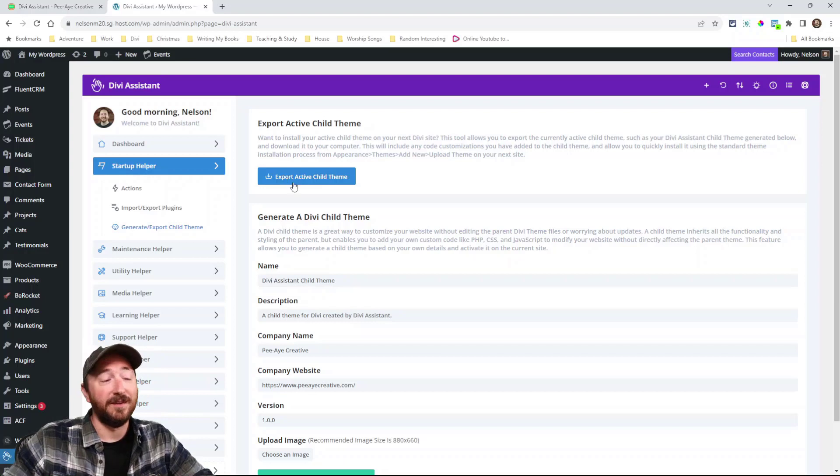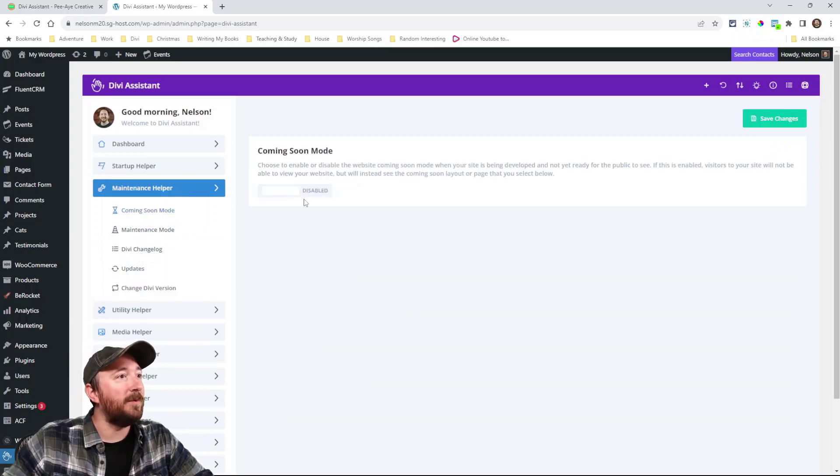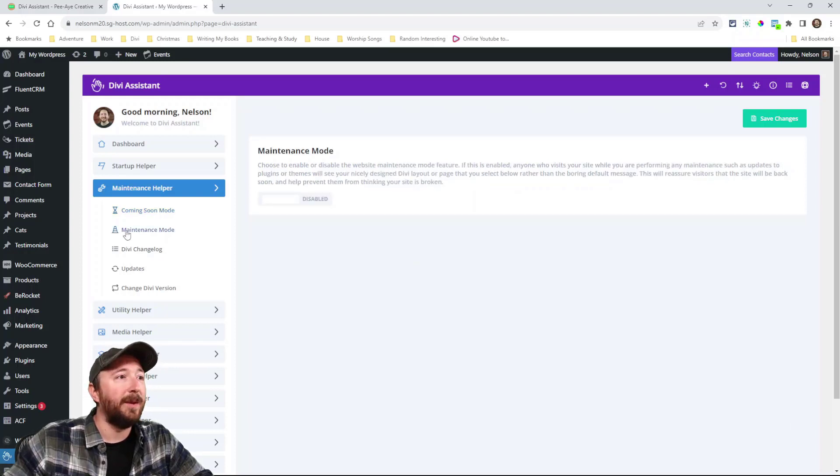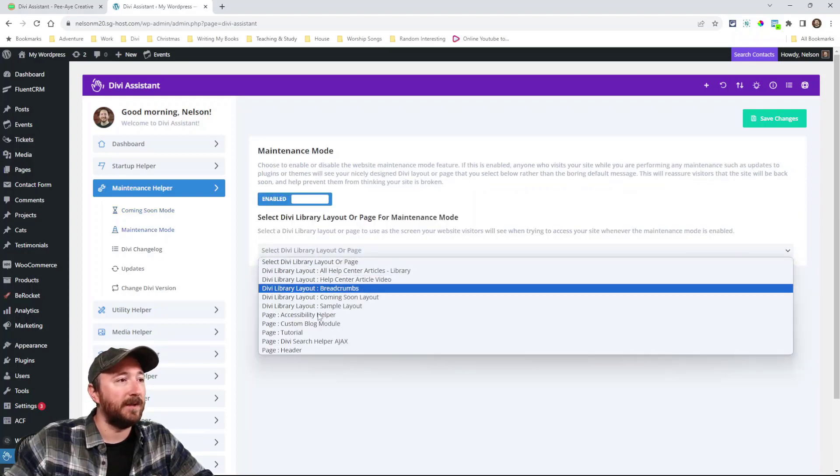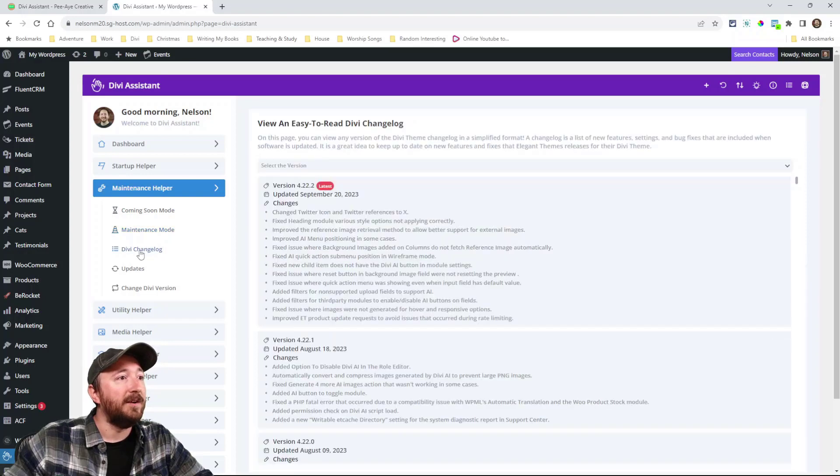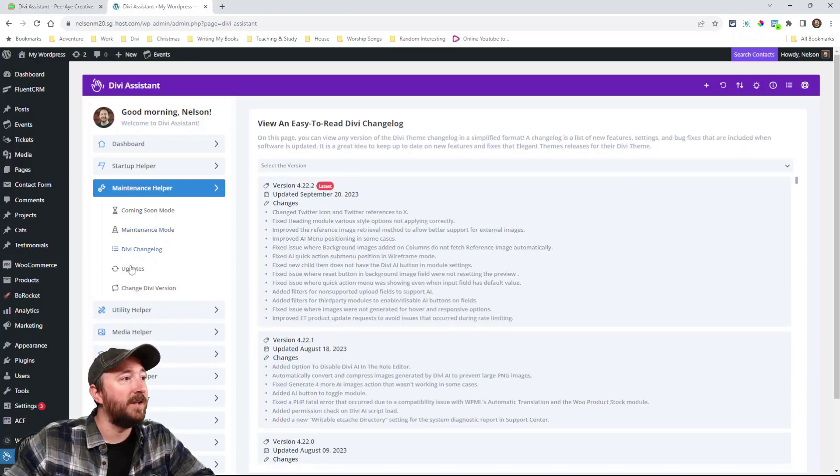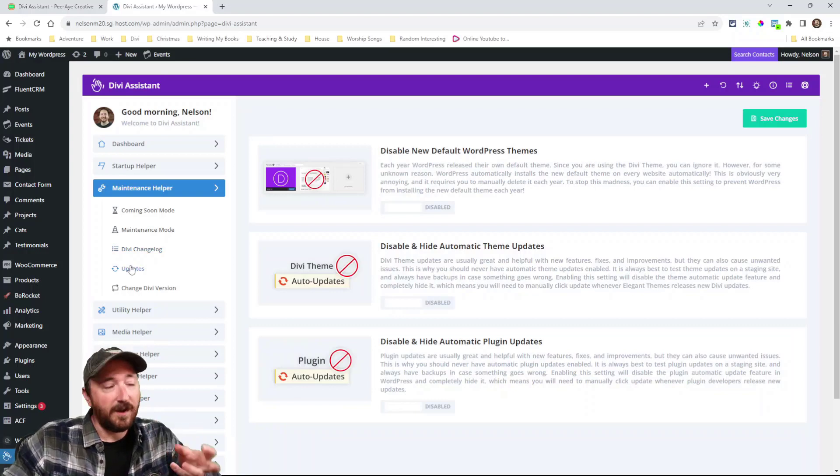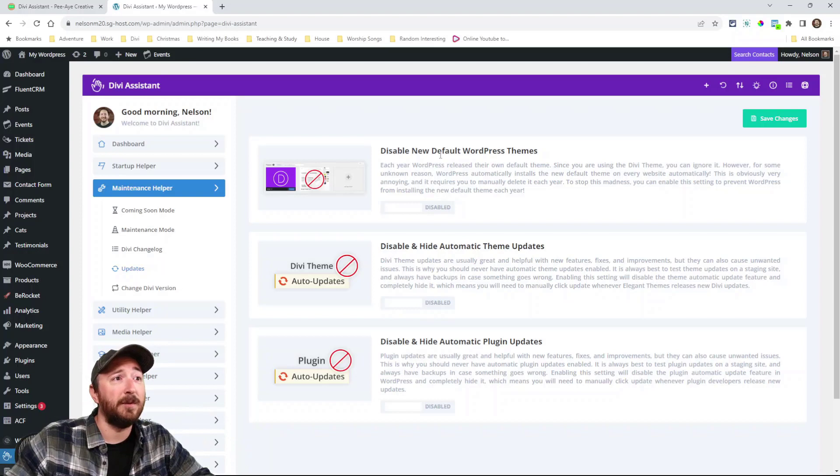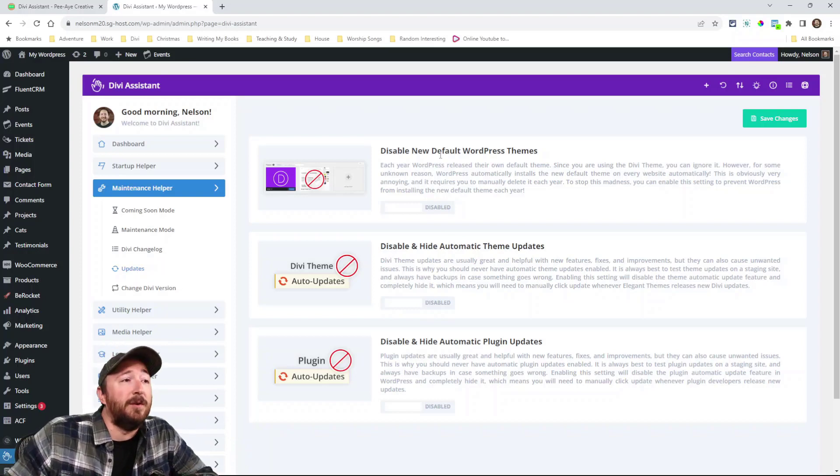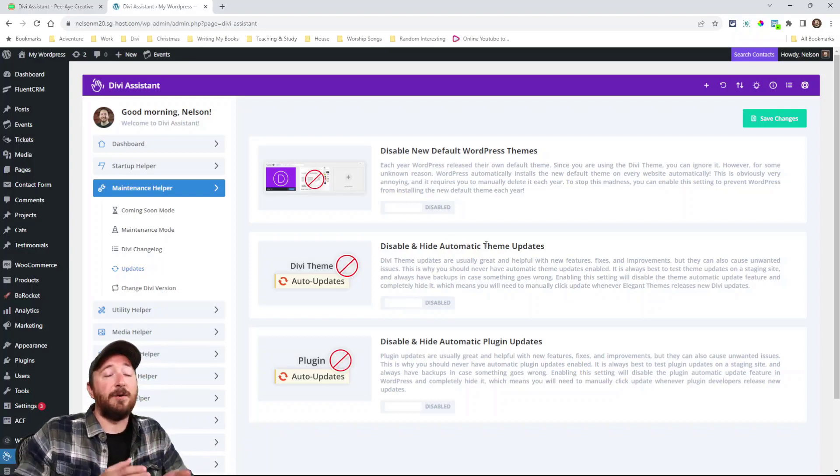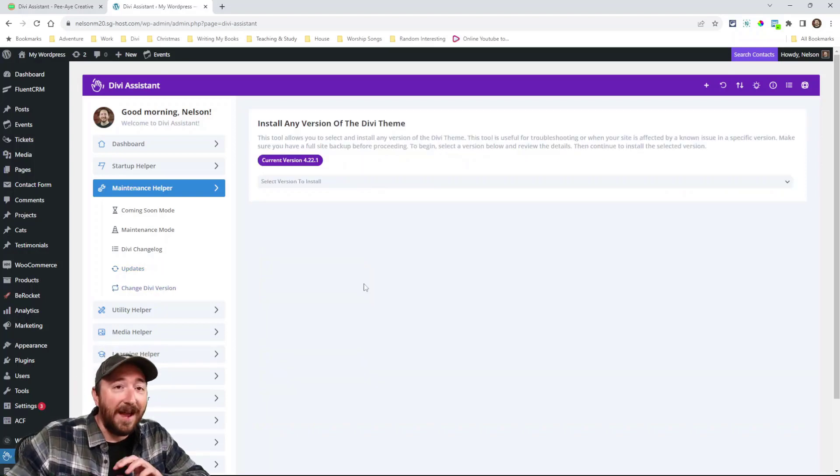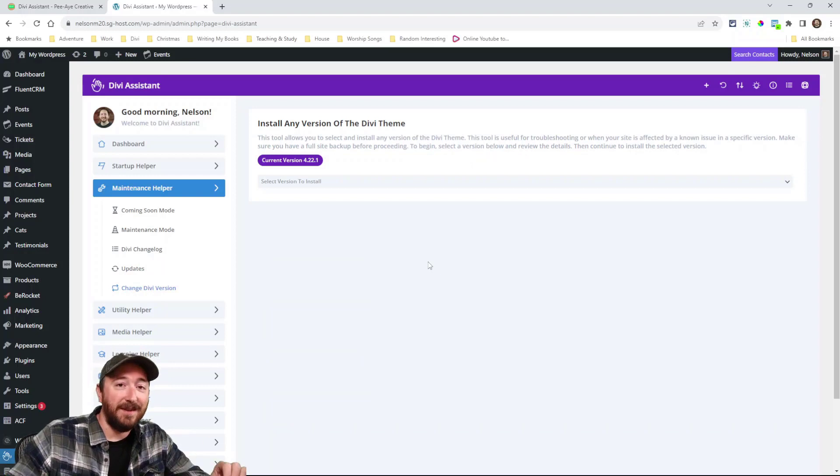Maintenance helper. There's a coming soon mode. You can turn that on and then pick a library layout or a page same with maintenance mode. Turn that on and pick a library layout or page. Here you can view the Divi change log and it's a very simplified version here.